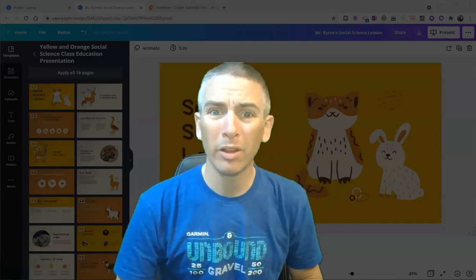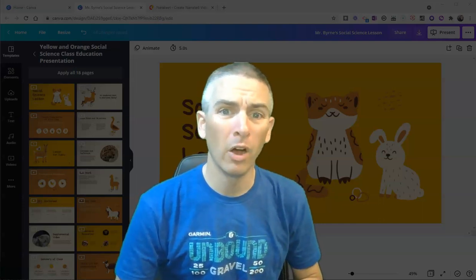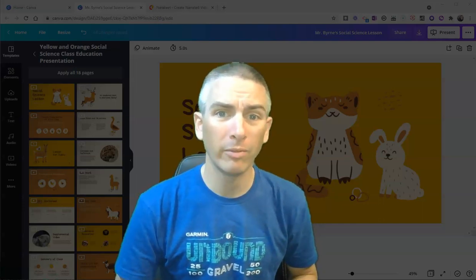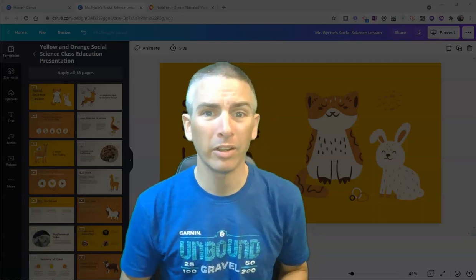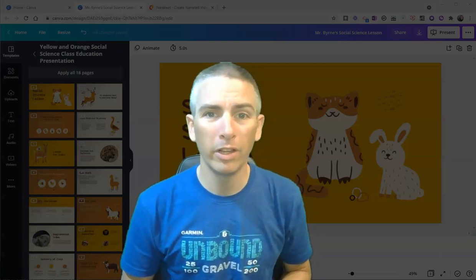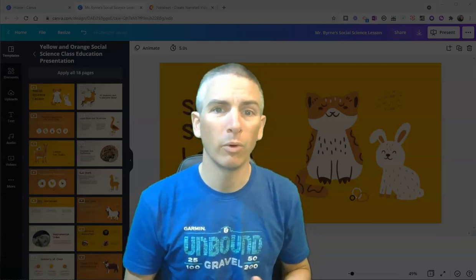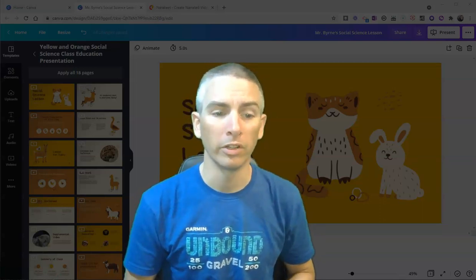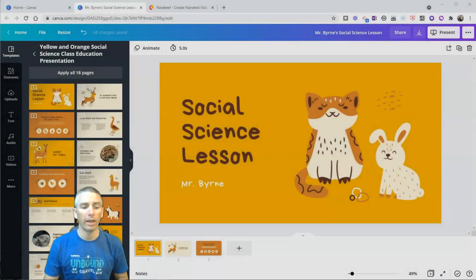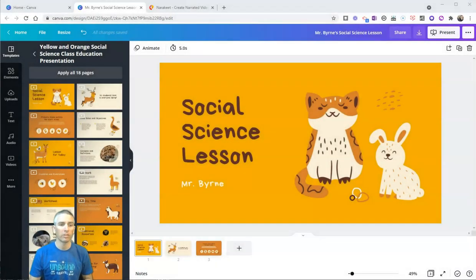Hi, I'm Richard Byrne. In this video, I'm going to show you how you can use Canva and Narakeet to create a video lesson for your students. Let's go ahead and take a look at how this process works.